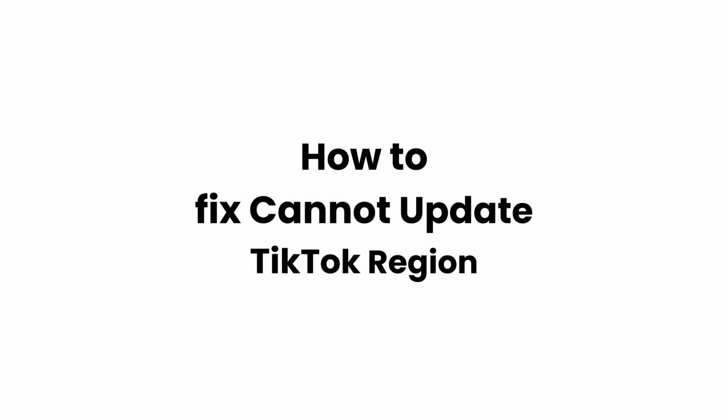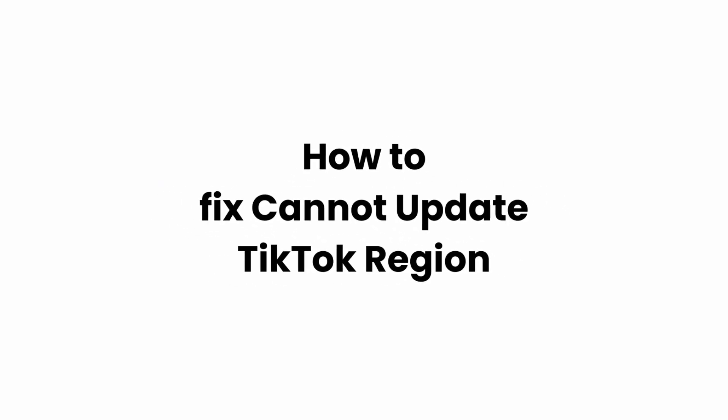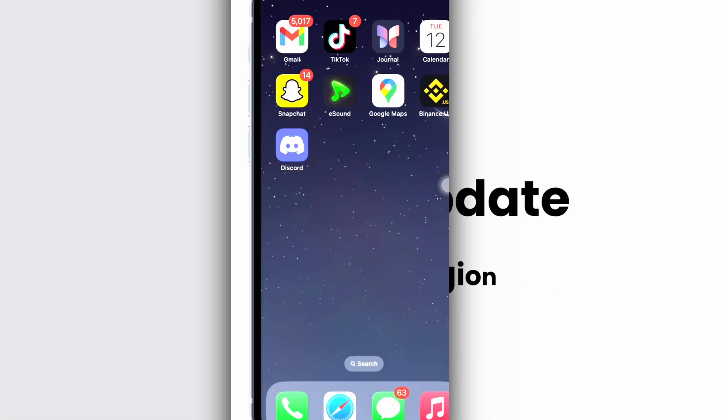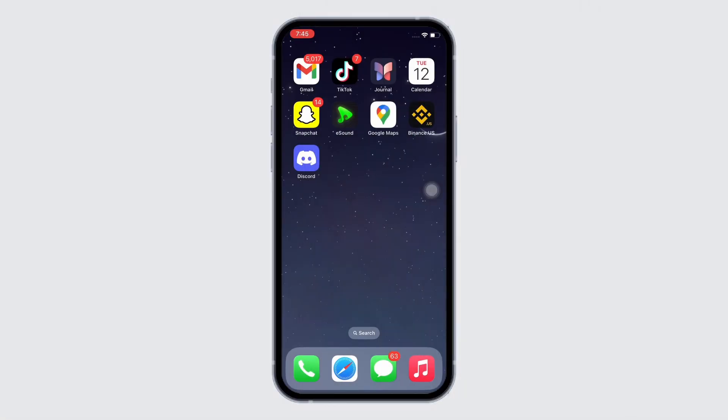How to fix cannot update TikTok region. Hello everyone, I am Bishaka and welcome to our channel. I will take you through the step-by-step process on how to fix cannot update TikTok region.